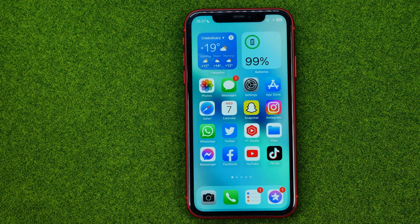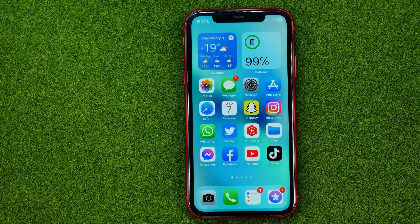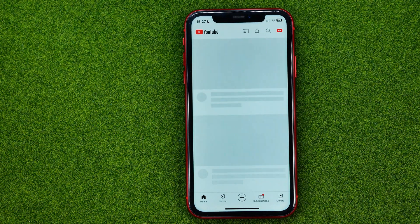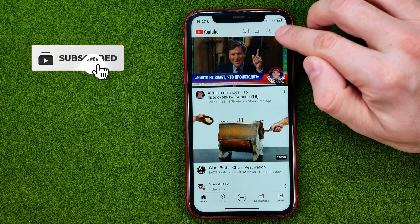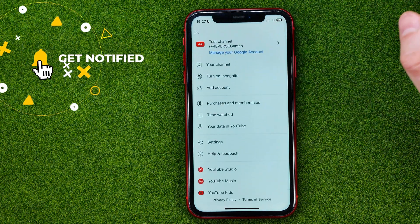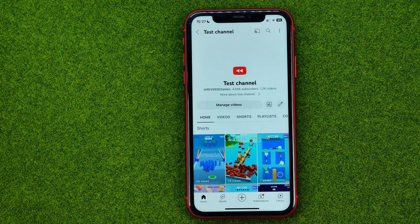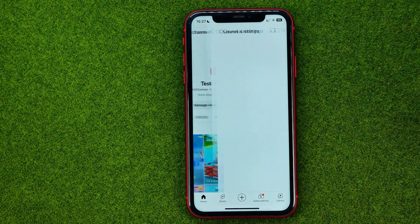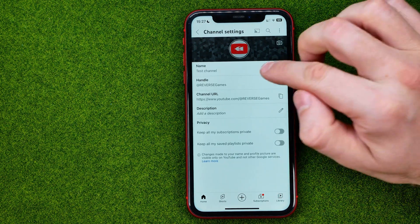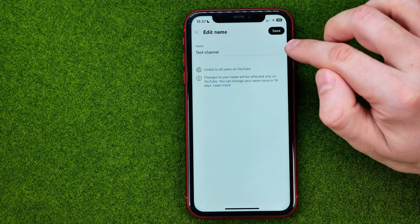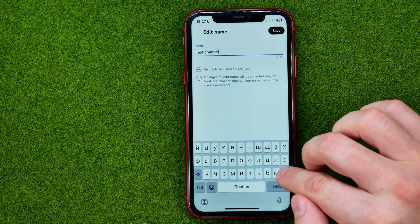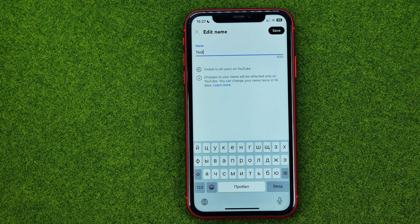So let's get started. First, if you are on a mobile device you can open up the YouTube app. Then once you are logged in, tap on your profile picture and then go to your channel. You will be taken to your channel's page where you can easily find the pencil icon. Tap on it and at the very top you will find the name option. Tap the pencil icon and you will be able to change your channel name as regular text.